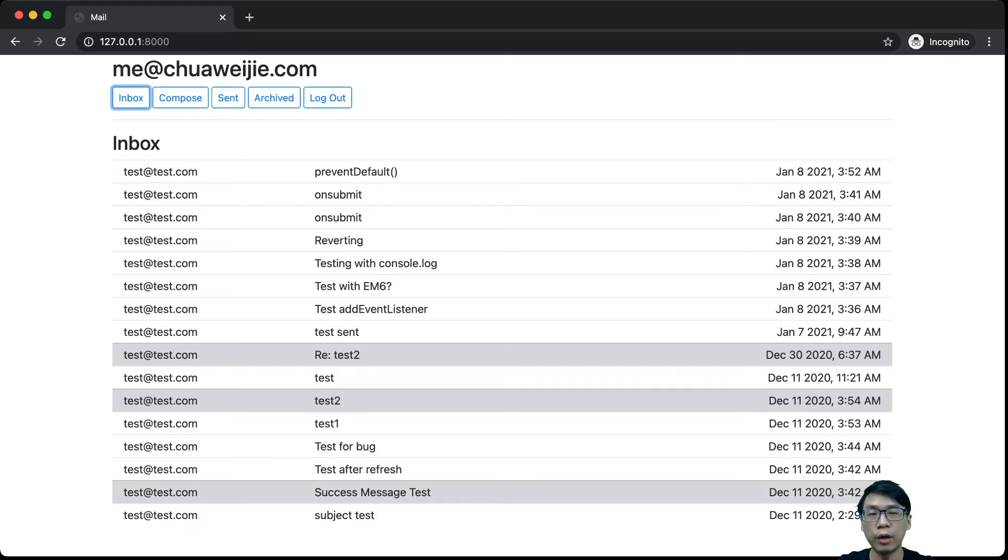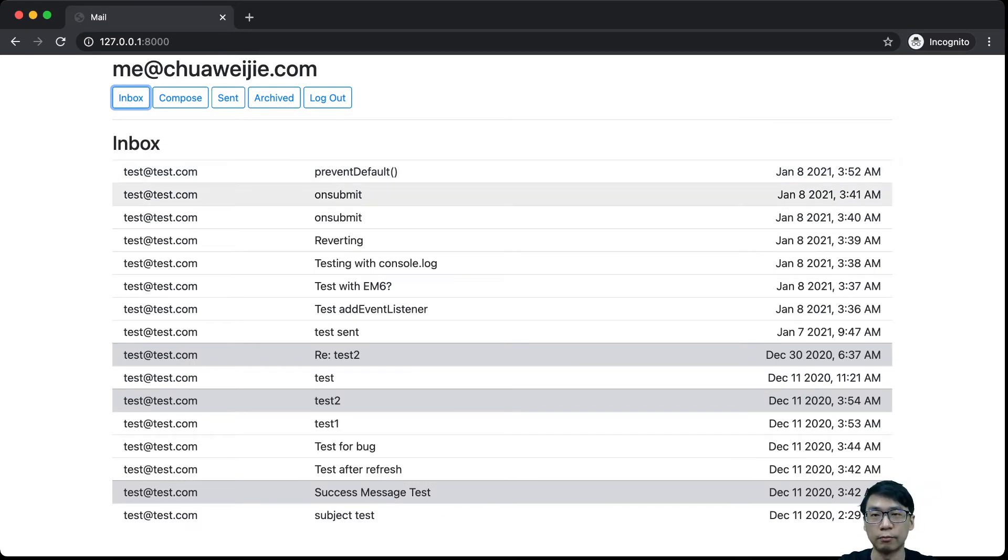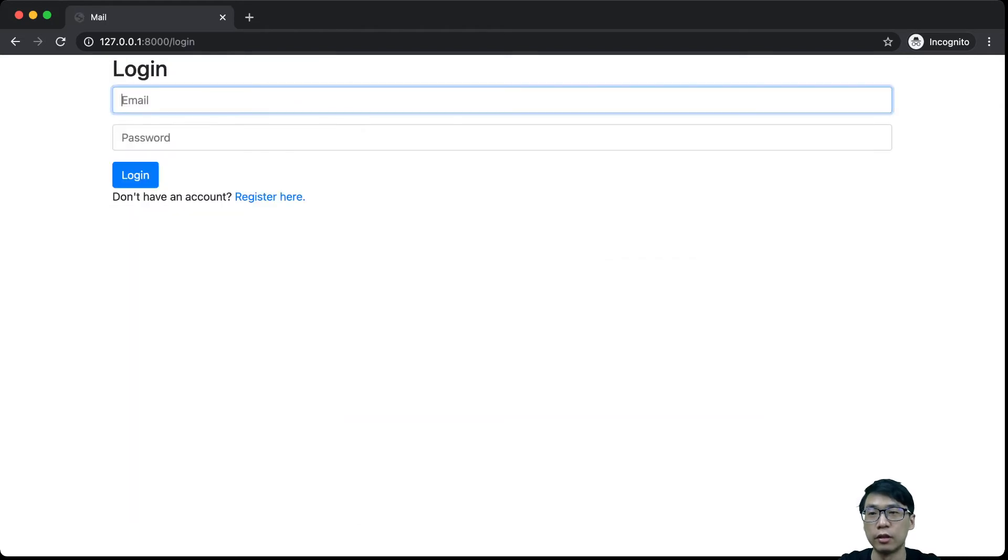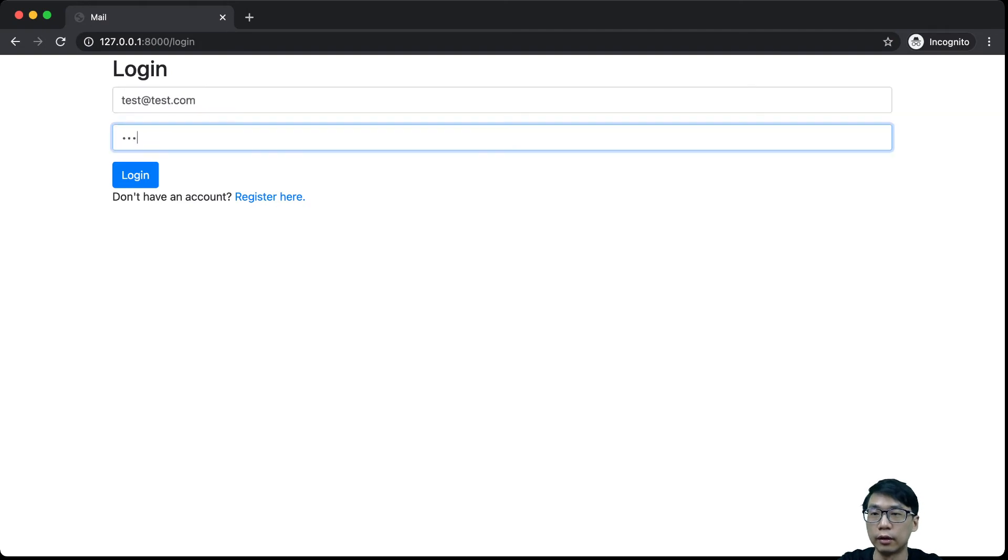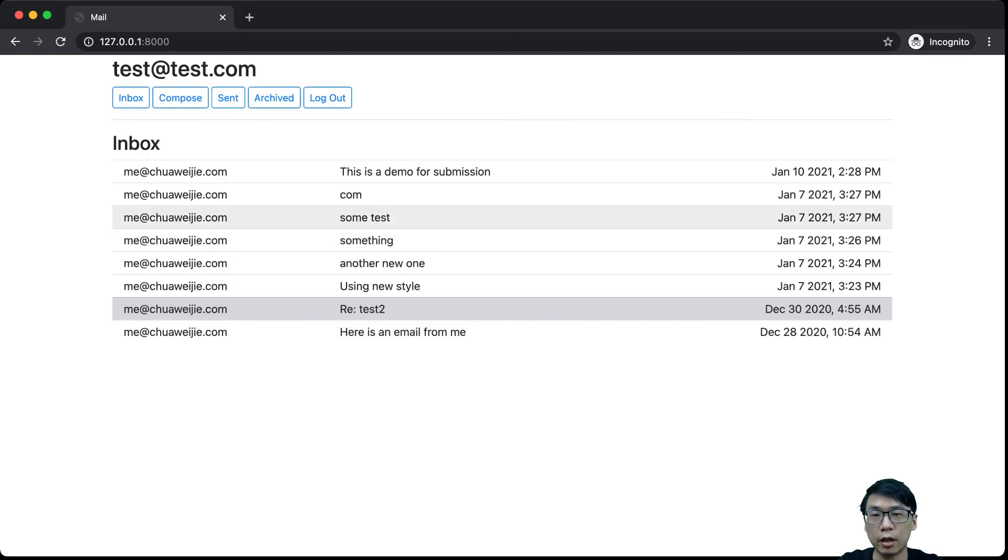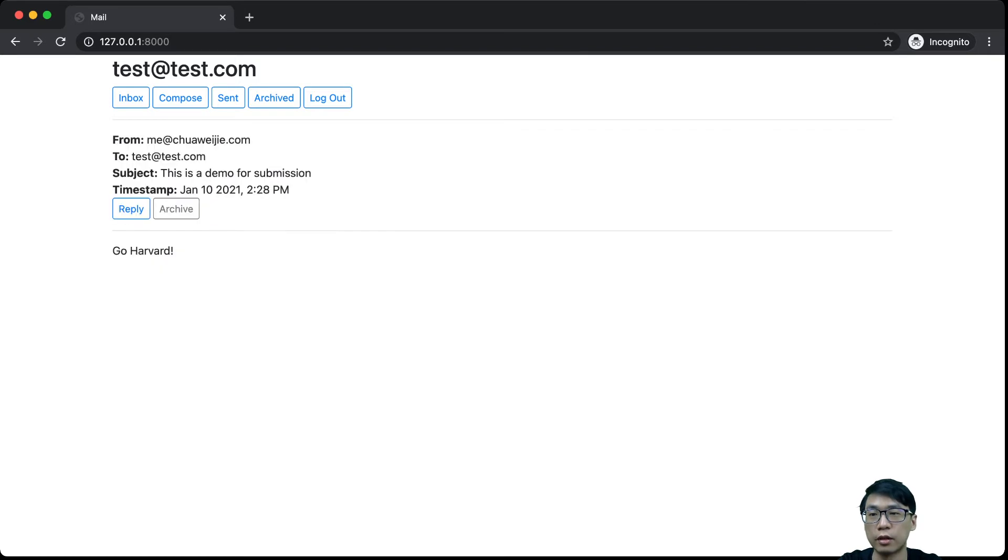Then if we view an email, I think we can go to the other mailbox so that we can actually see if I have successfully sent it or not. Test at test.com. Let's see. Now this is a demo for submission. Then I press this. Yup. This is in here.